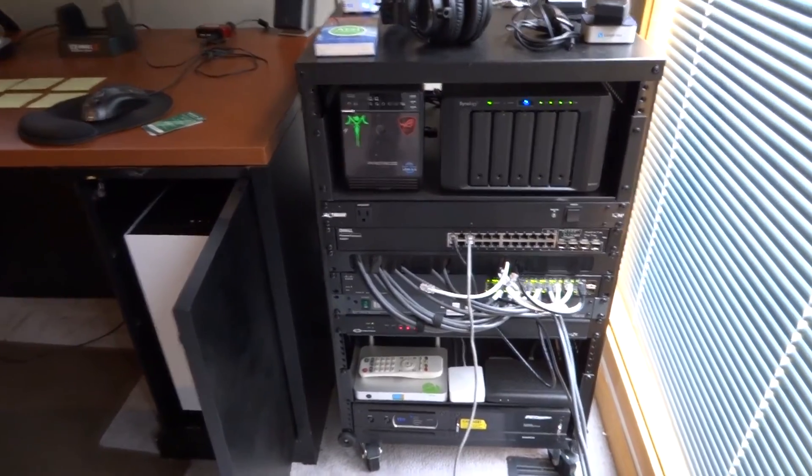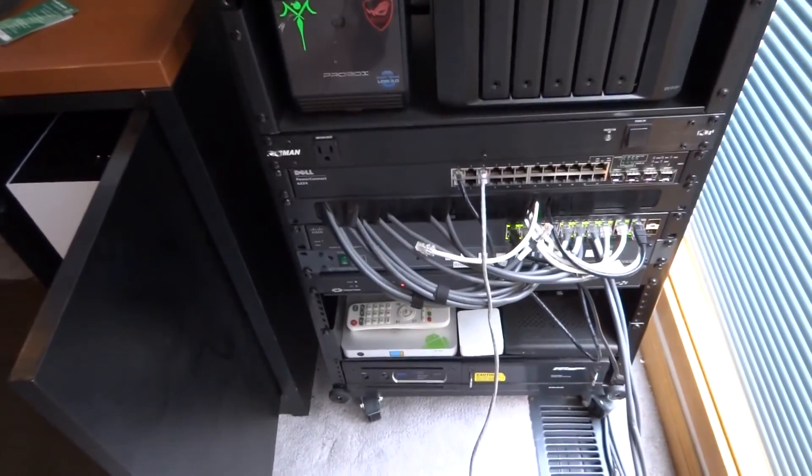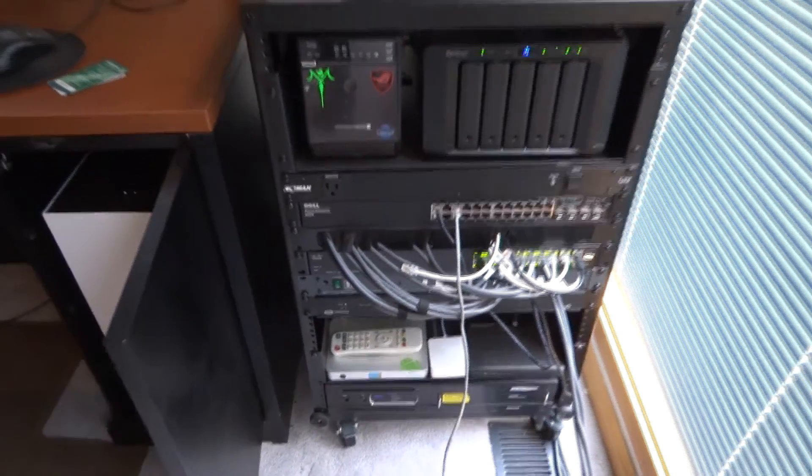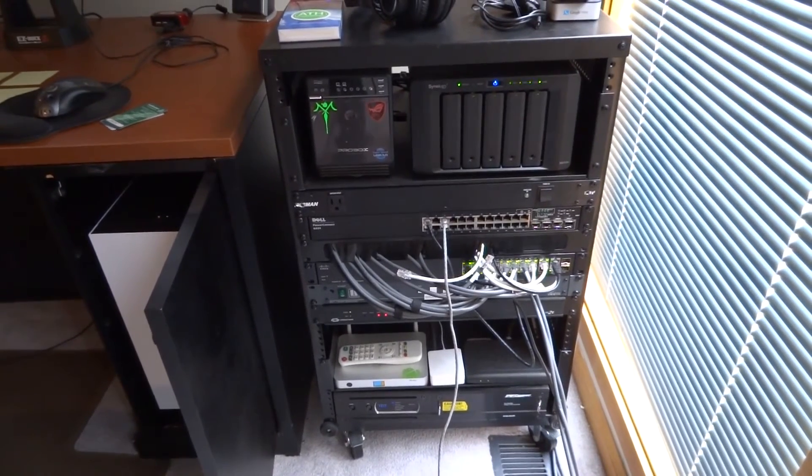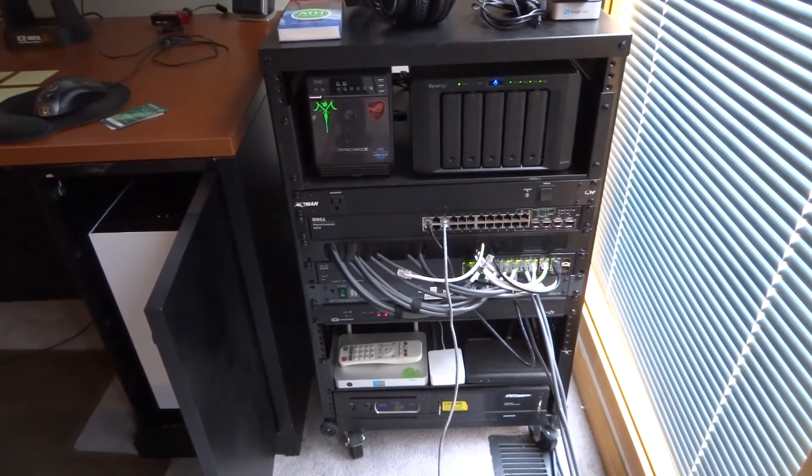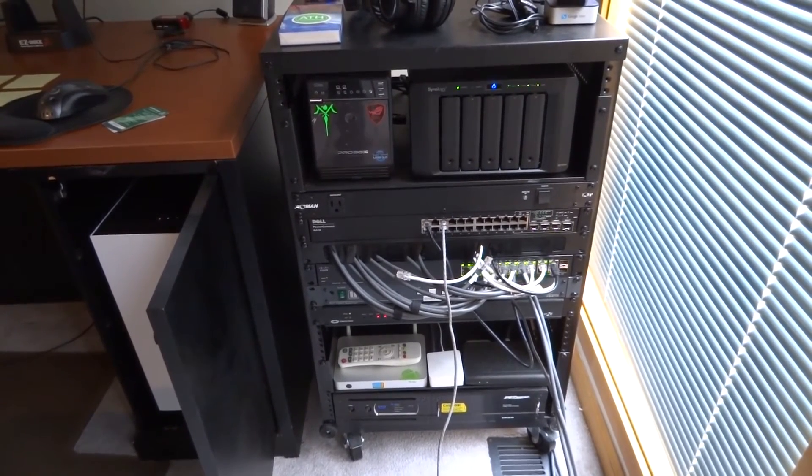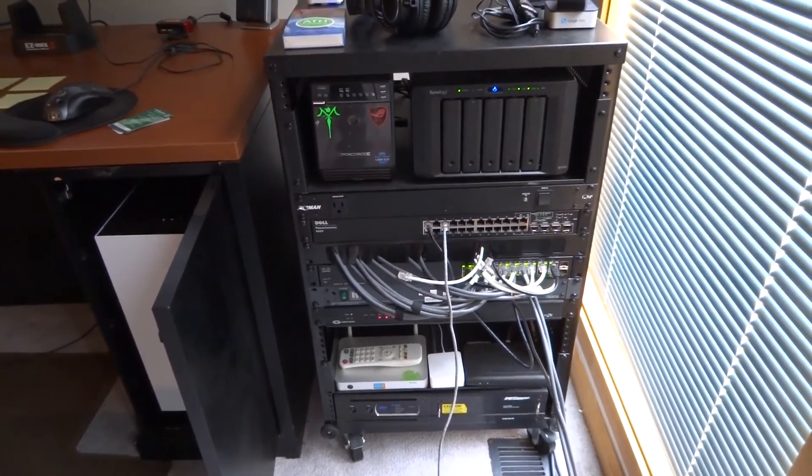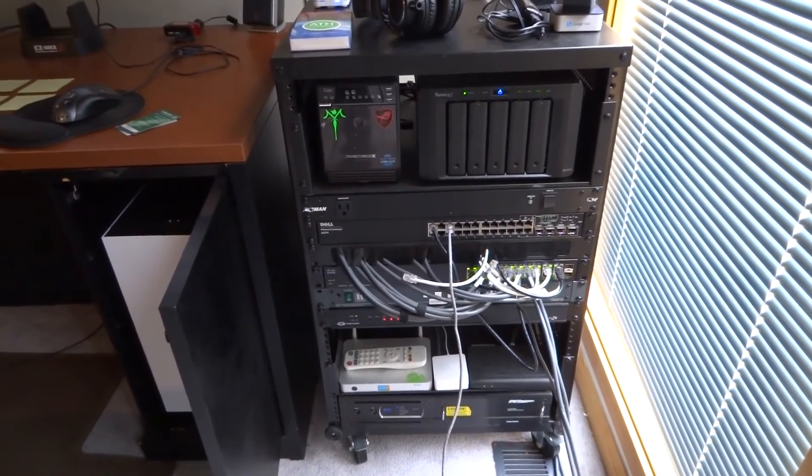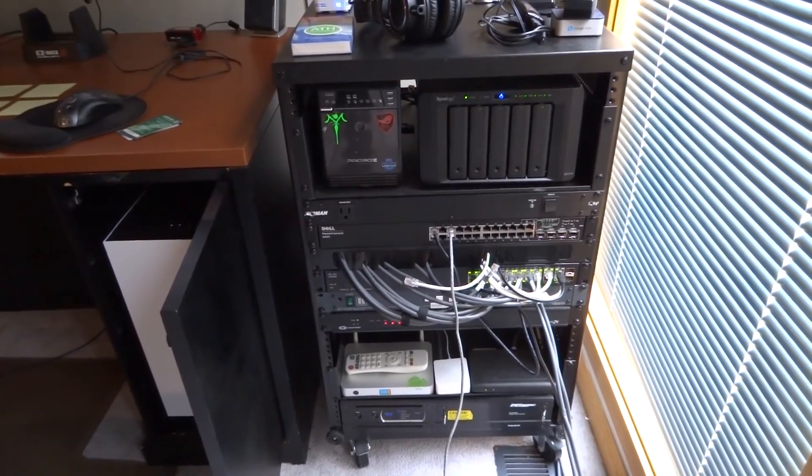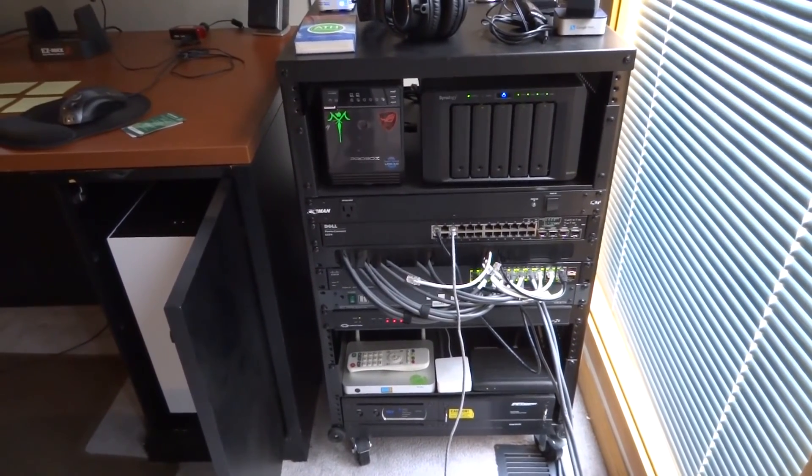And a Crestron CP2 control processor, which you really can't see at the moment. But we'll get some better images of that coming up. And then below that we have some other devices that we use here at the house. Which I'll go into some more depth on as we move forward.